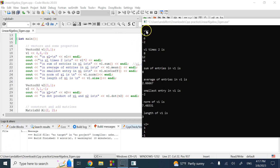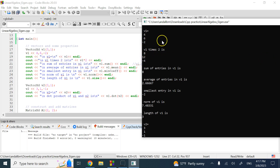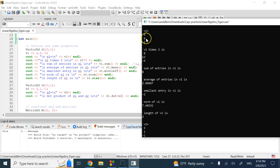So that's v1: three rows, one column, values 4, 6, -2. Then v1 times 2 runs without any problems. The sum of 4 + 6 + (-2) is 8, the average is 2.67, the smallest entry is -2, and the maximum is 6.